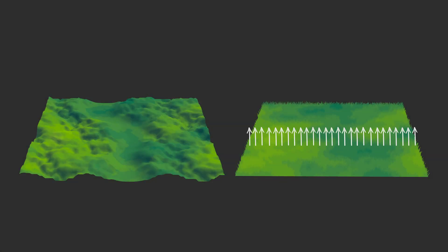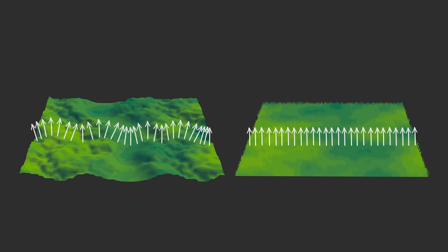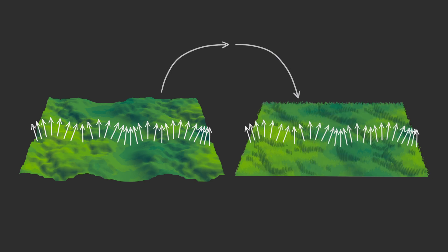Currently, the Grass Surface's Normals all point in one direction, while the Detailed Mesh's Normals align with its shape. We need to transfer the Normals from the Detailed Mesh to the Grass Surface, a process known as Transfer Vertex Normal.